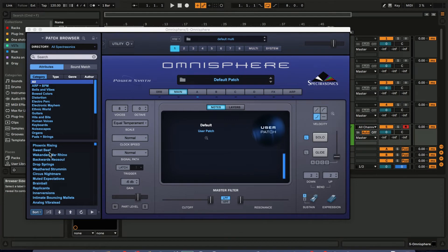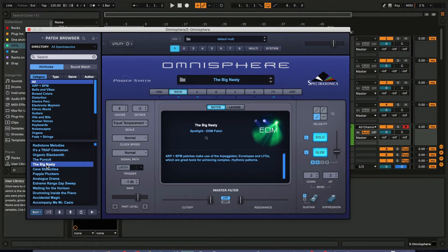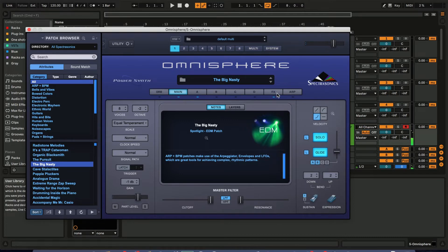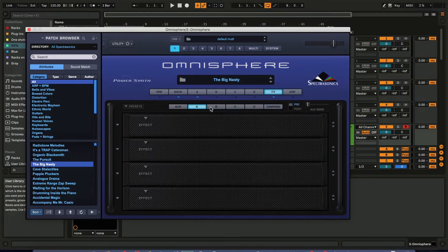I'm in Ableton and I'm going to open up Omnisphere. If you're familiar with Omnisphere at all — if I click on one of these sounds, 'Big Nasty' — there's a lot going on with that sound because there's a stomp box and a stomp box compressor on there, and that's pretty much it.